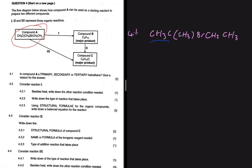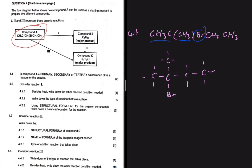We have CH₃ to start with, and then we have a carbon with a branch, as you can see. We have another carbon at the bottom — it doesn't matter where you put it. Then we have a halogen, Br, and then another carbon with two hydrogens, then another carbon with three hydrogens. Let me fill in the hydrogens so the structure looks better. There go our hydrogens.